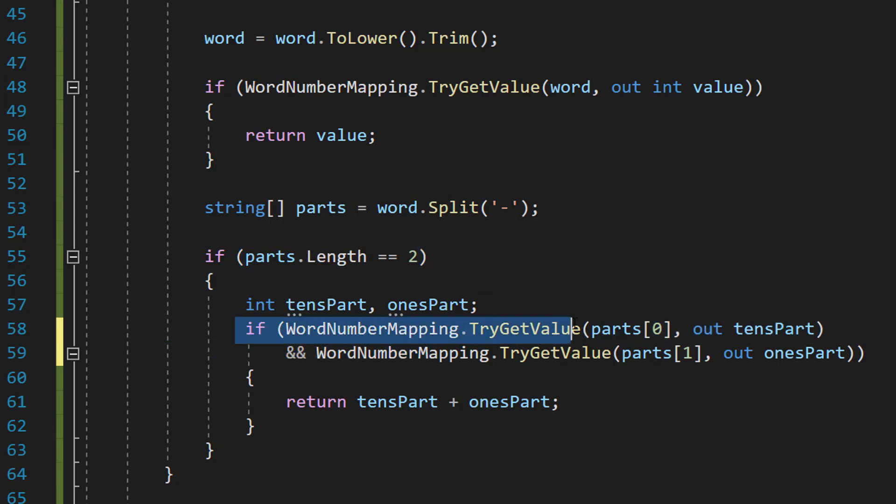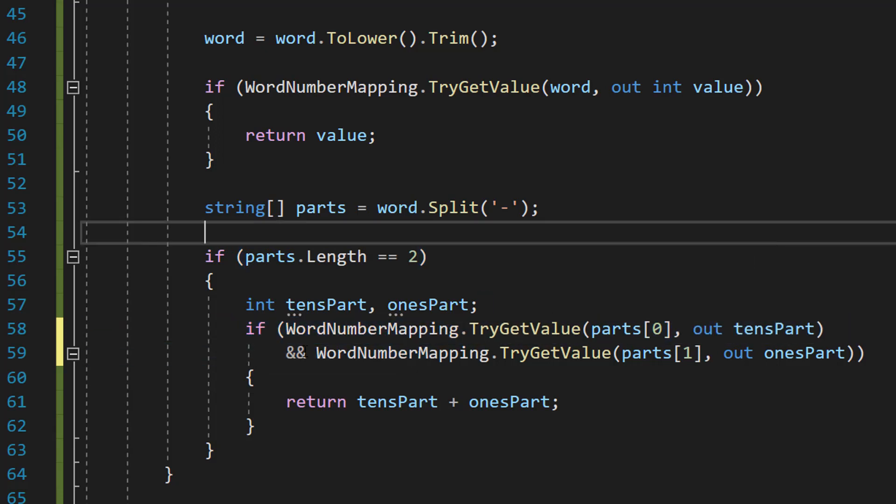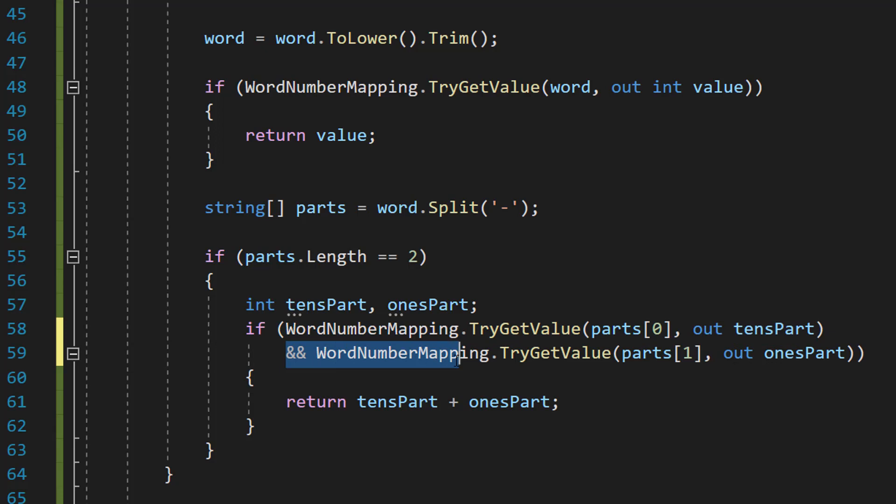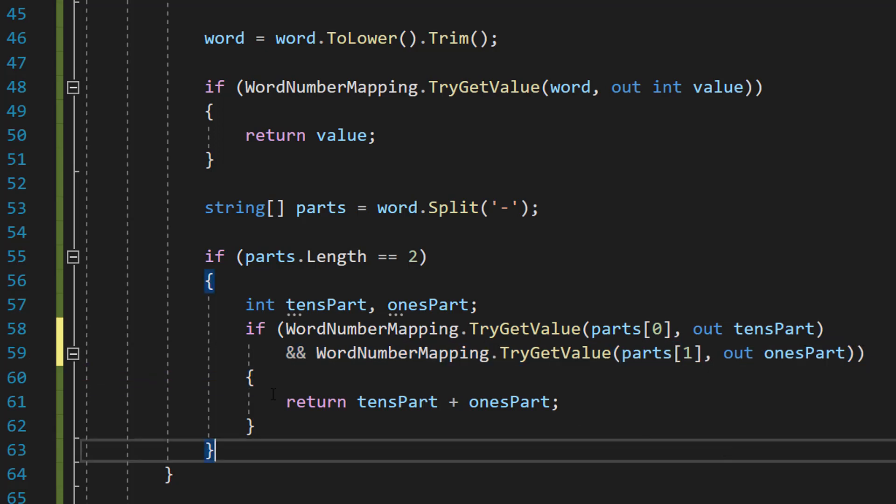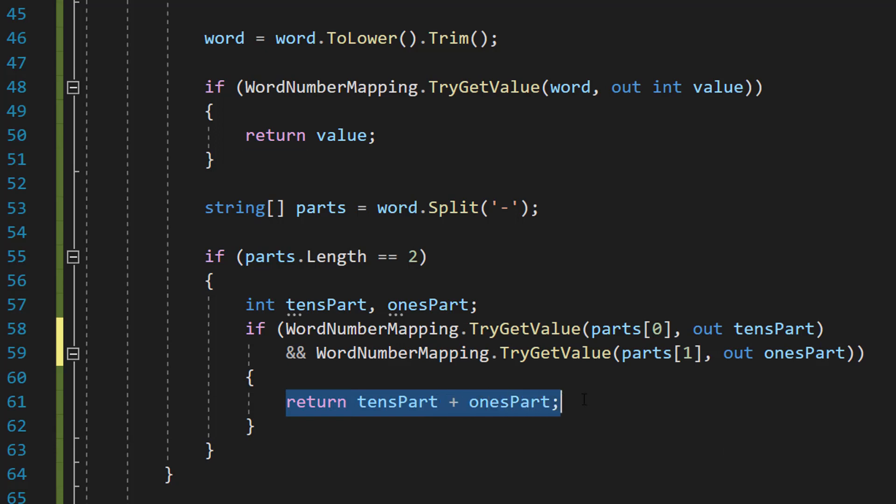And then we're going to do if WordNumberMapping.TryGetValue(parts[0], out tensPart) and WordNumberMapping.TryGetValue(parts[1], out onesPart) return tensPart plus onesPart.